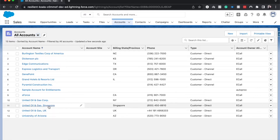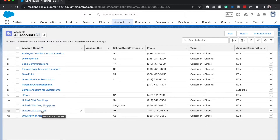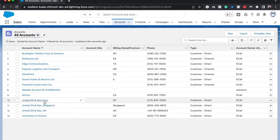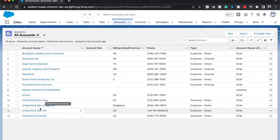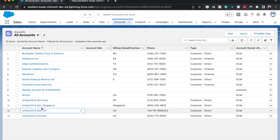We have three different accounts within the United Oil and Gas company: we have the core, Singapore, as well as UK. I'm going to set it up so that United Oil and Gas Corp is the parent account, and then Singapore and UK will be the child accounts. So let's open up the UK as well as Singapore.